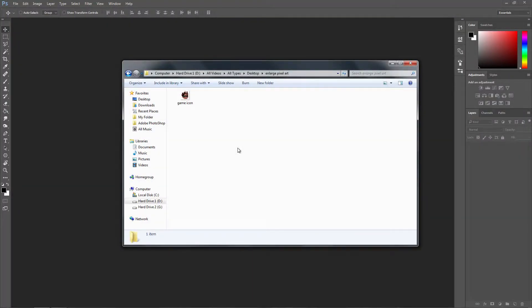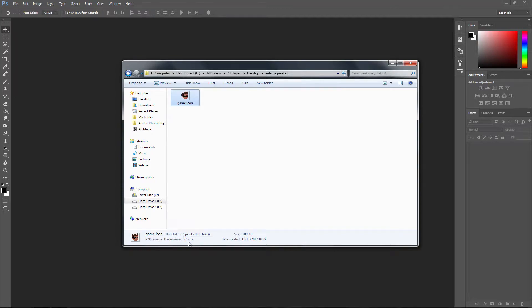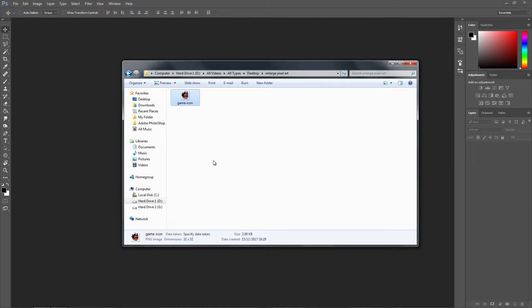Most of the time when you create your pixel art, it will be really small and it usually is 32 by 32 or 64 by 64. This is a game icon which I created quite a while back for my game, and it looks great when you have it as an application.